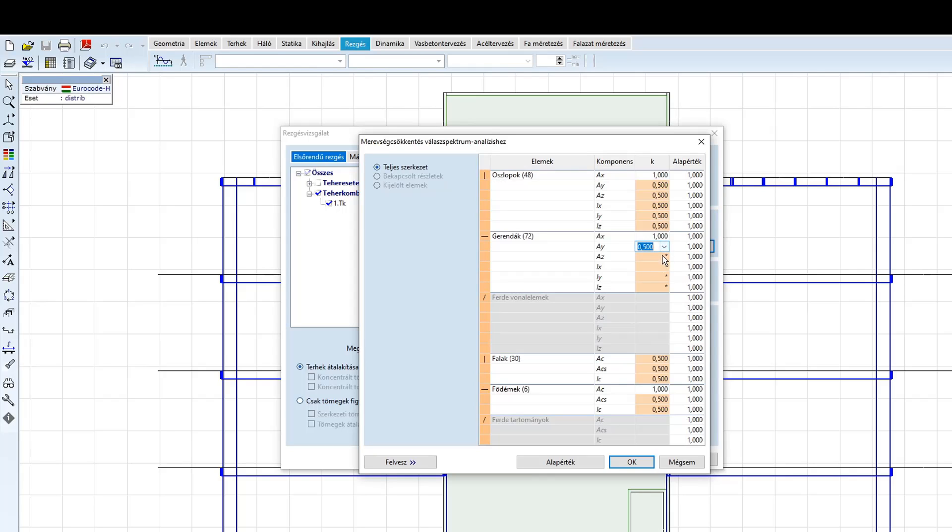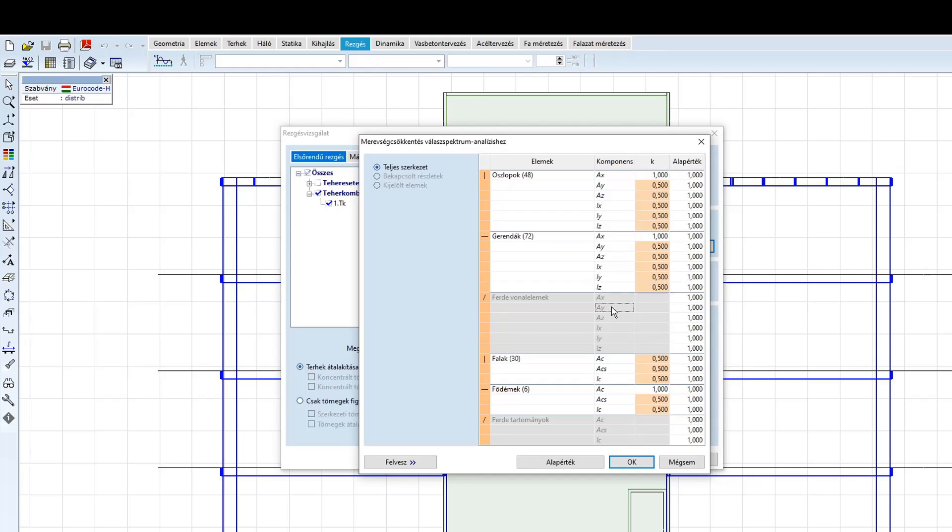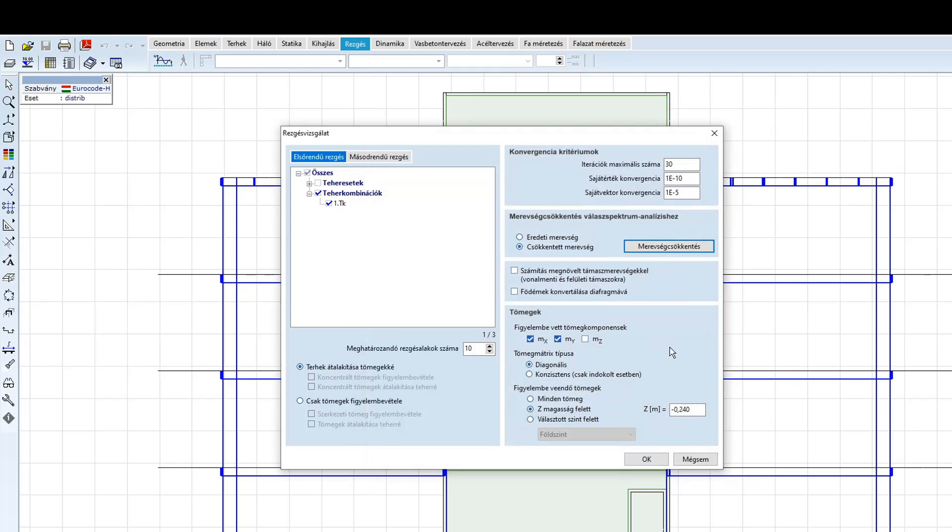Oszlopok és gerendák esetén a normál merevség, mint azt az előző példában láthattuk, maradjon egyes szorzóval. A nyírásit, hajlításit és csavaróit pedig 0,5-re állítjuk. Falak esetén a globális, fal síkjában történő hajlítási merevség csökkentéséhez a fal normál merevségét is csökkentenünk kell. A födém esetén viszont erre nincs szükség, így a normál merevség faktorai maradjon egy. Ezek a beállítások általánosan használhatóak az Eurokód szerinti merevség-csökkentés figyelembevételére.